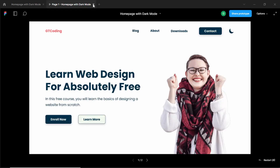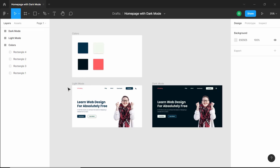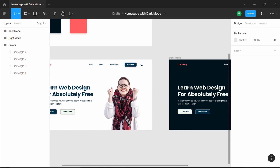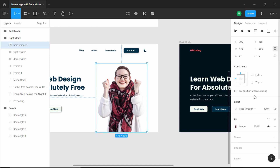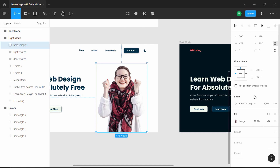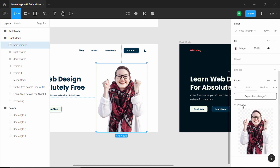First of all, let's close this prototype and go to the design. Here we can see we have two frames — one for the light mode and one for the dark mode. The first thing we have to do is extract the images from these designs. So let's go ahead and extract this image. Let's click on it and go over to the sidebar and scroll down — here we can see the image that's going to be exported.